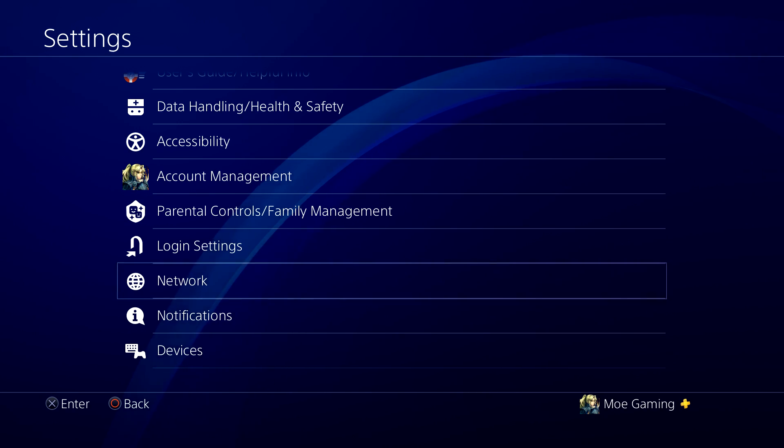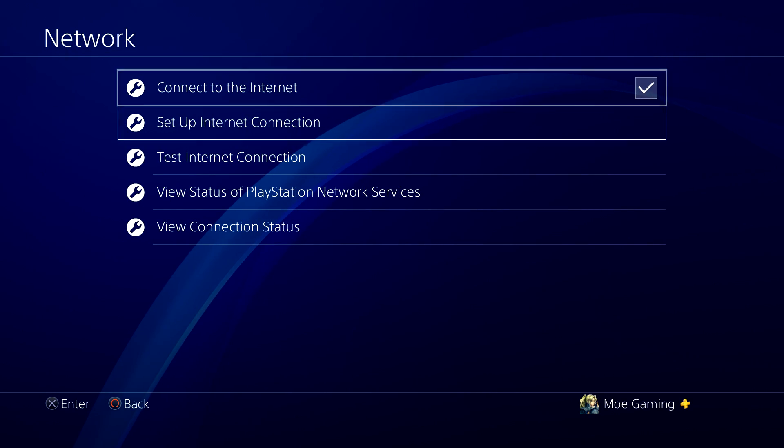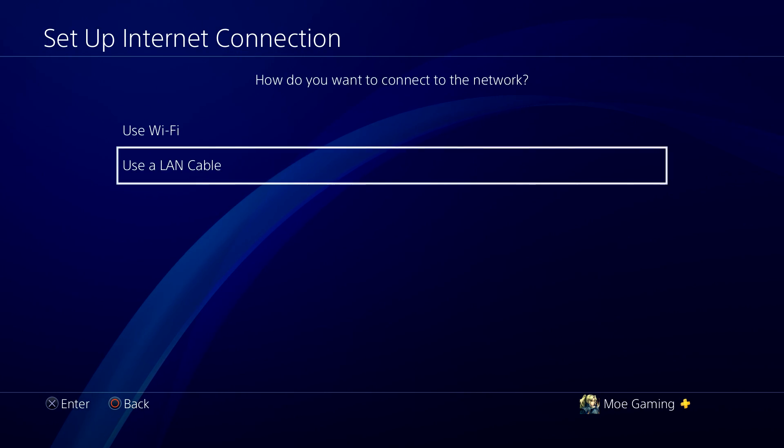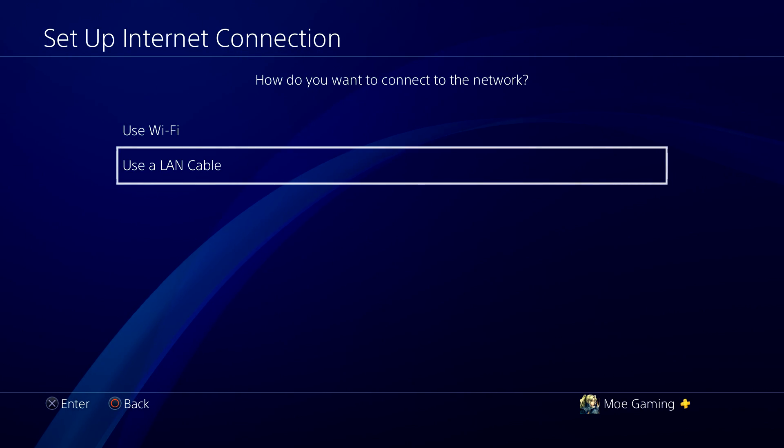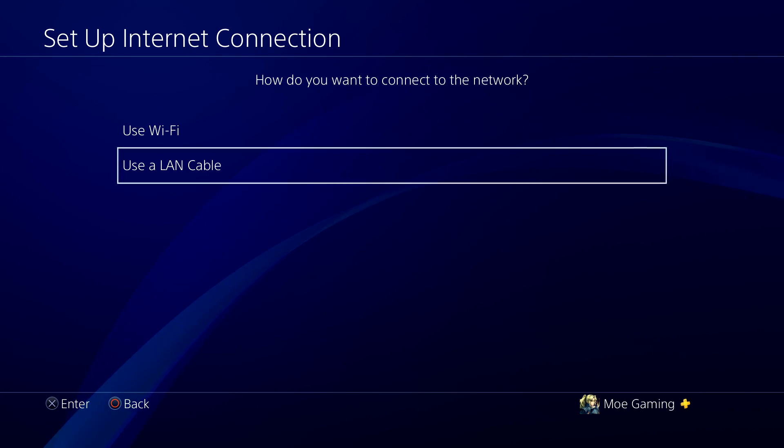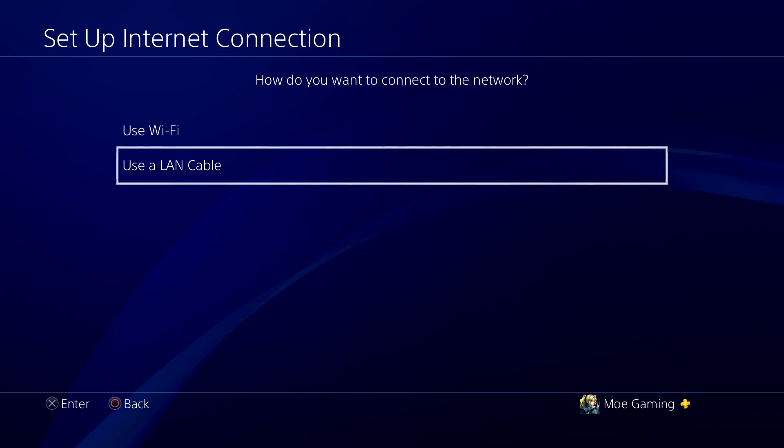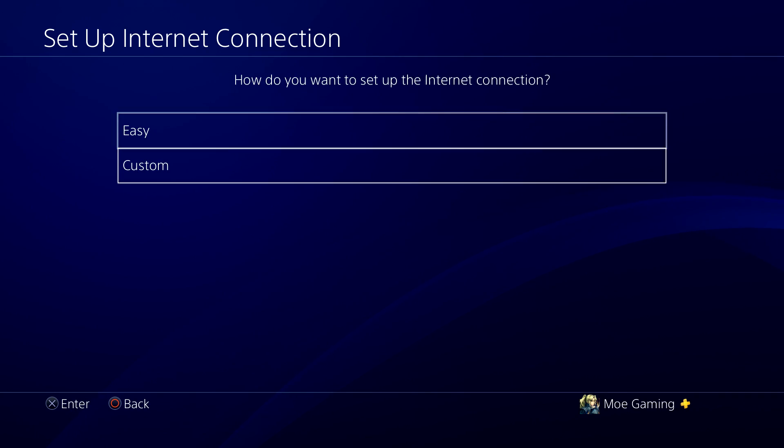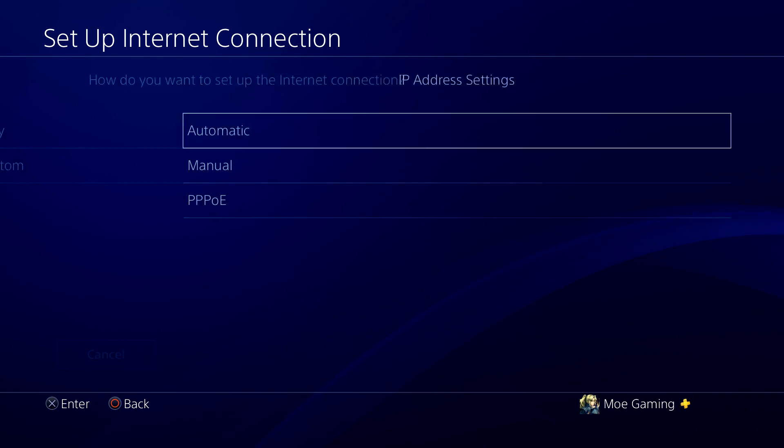If not, what we're going to do next is we're going to go into network, we're going to do set up internet connection. If you can preferably move over to LAN from Wi-Fi, please do so. If not, it's fine, choose either or, and we're going to do custom.